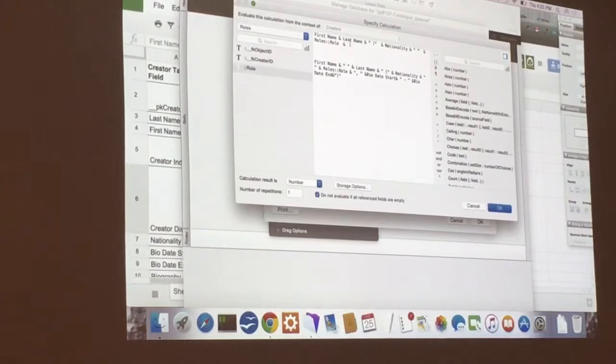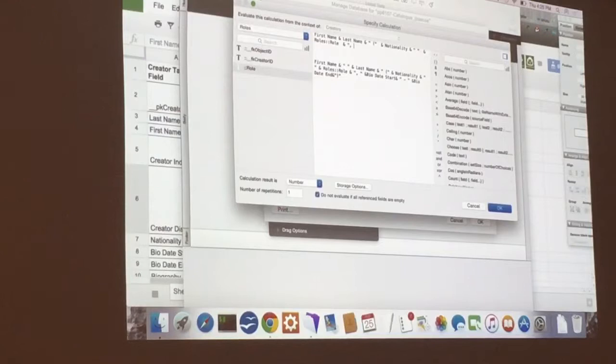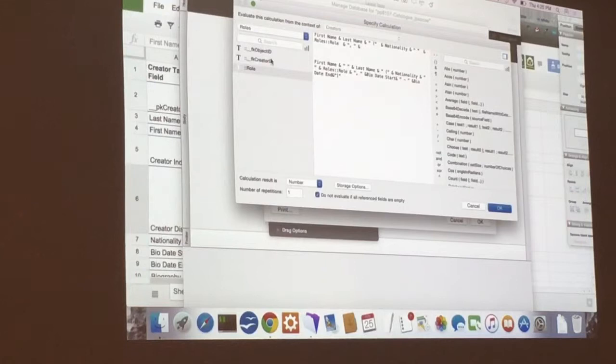So we're going to have the bio start date and bio end date. So we're going to put ampersand and you want a little comma in there. This will make a comma and space. This will make sense when you see it all put together. And another ampersand.